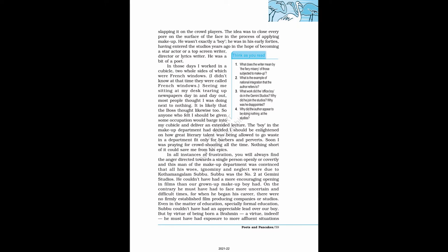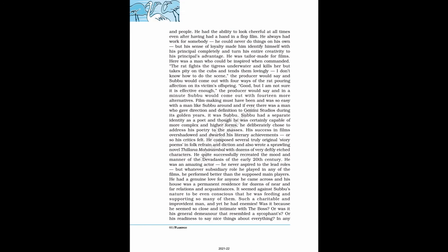In all instances of frustration, you will always find the anger directed towards a single person openly or covertly and this man of the makeup department was convinced that all his woes, ignominy and neglect were due to Kothamangalam Subbu. Subbu was the number two at Gemini Studios. He couldn't have had a more encouraging opening in films than our grown-up makeup boy had. On the contrary he must have had to face more uncertain and difficult times, for when he began his career, there were no firmly established film-producing companies or studios. Even in the matter of education, especially formal education, Subbu couldn't have had an appreciable lead over our boy. But by virtue of being born a Brahmin, a virtue, indeed, he must have had exposure to more affluent situations and people.